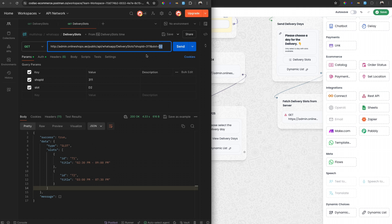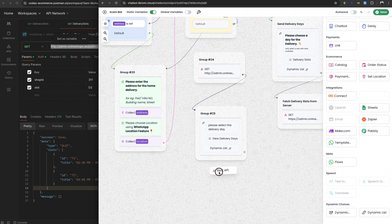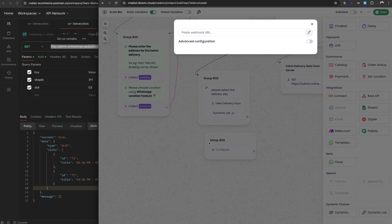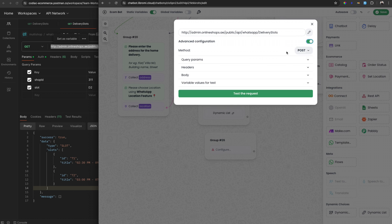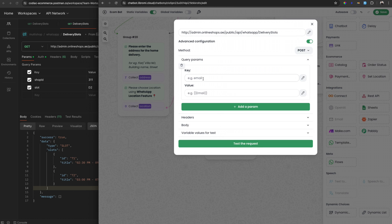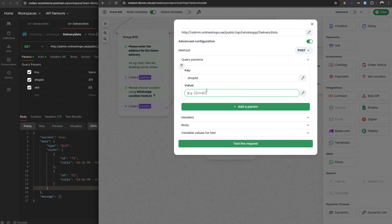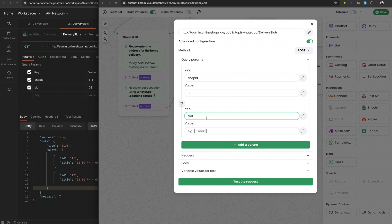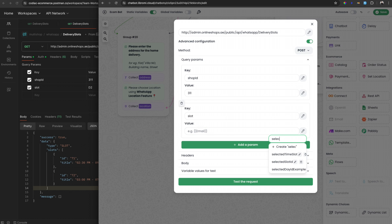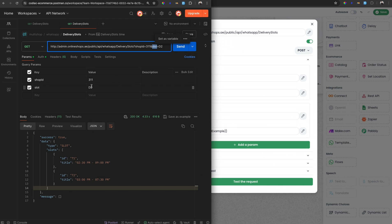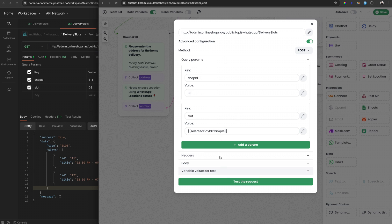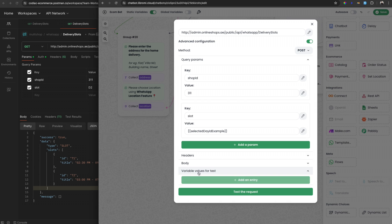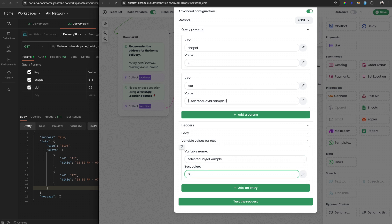To fetch this, we can use this endpoint and create another REST API module. Expand it and paste the API endpoint. In the advanced configuration we can add query params. The first query param is the shop ID — which is '3001' — and the next is the slot, which will be dynamic based on the user's selection. We select it as a variable: 'selected_day_id_example', which may be 'd2' for example. Before testing, we have to give an example value for 'selected_day_id_example' — setting it to 'd2'. Now let's test the request and confirm we get the same response.